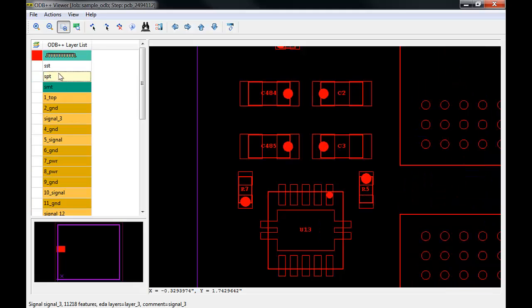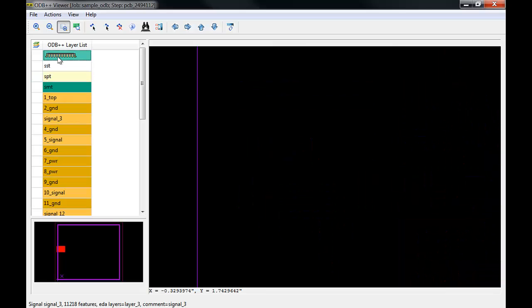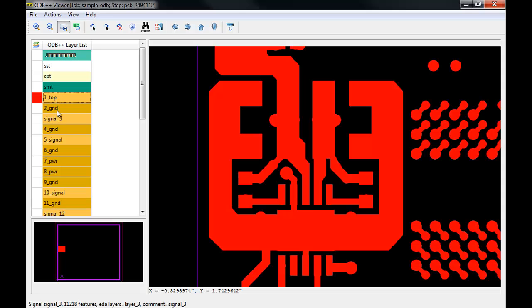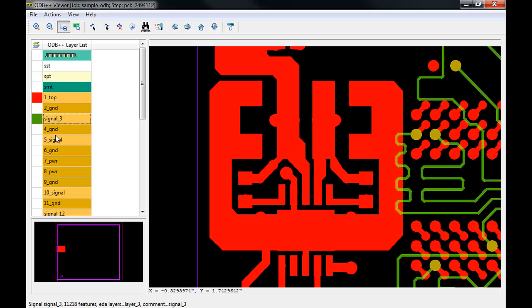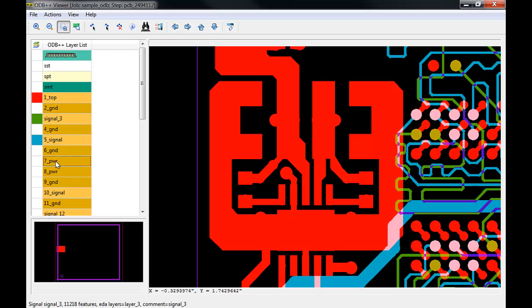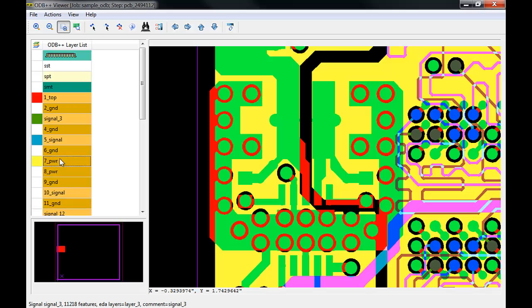Selecting a layer will enable its visibility in the graphic window, and its color assignment will be chosen by which order you select the layer. The default setting is selection 1 is red, selection 2 is green, selection 3 is blue, and selection 4 is yellow, with 4 layers being the maximum number of layers that can be viewed at one time. When layers overlap in the graphic window, they'll blend to make a new color.